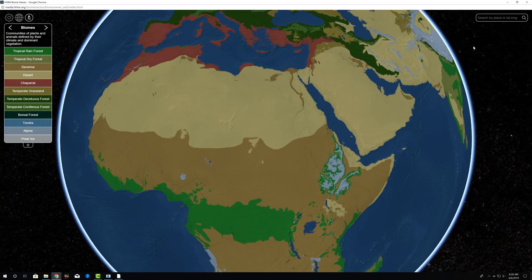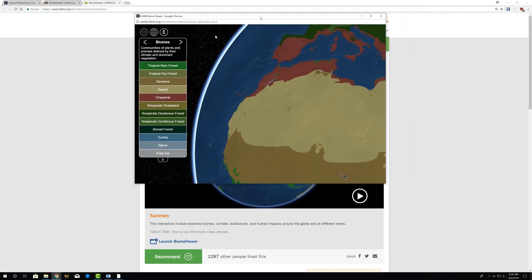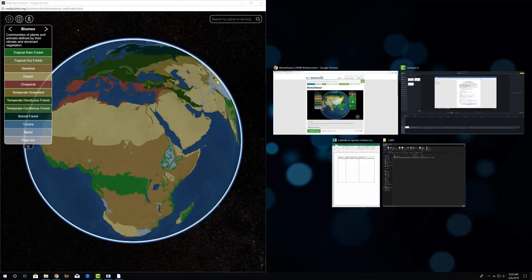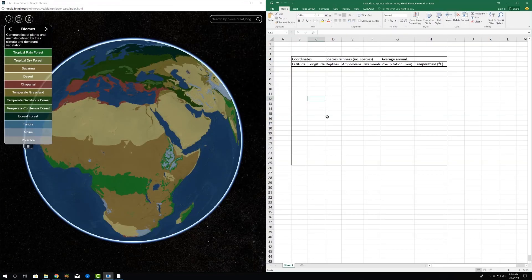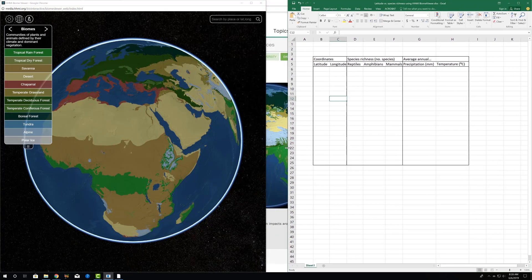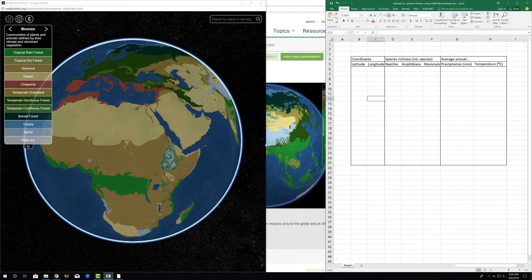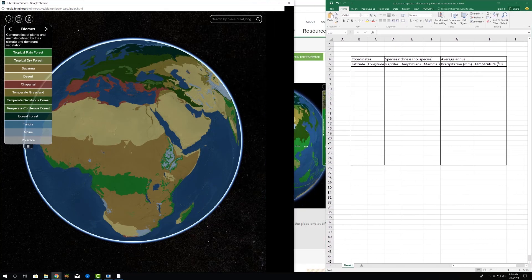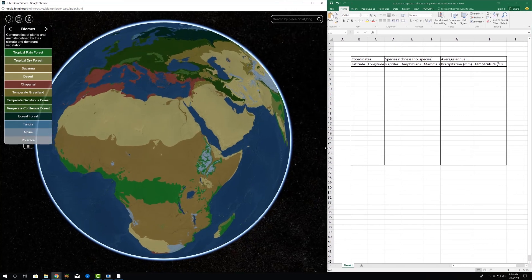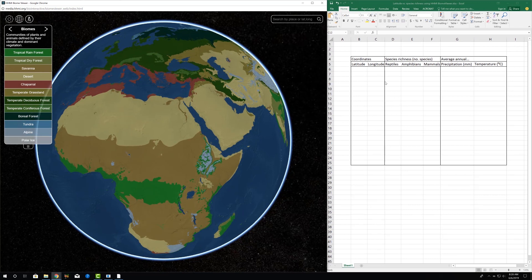So to do that, I'm going to reduce the size of the biome viewer itself and go to a spreadsheet we have ready here in Excel, in which we're going to be able to record some data based on a site's location, its coordinates, latitude, and longitude.